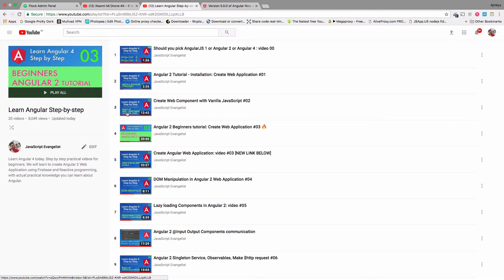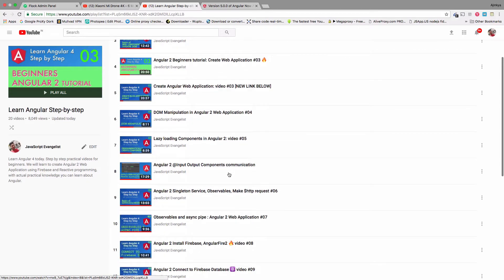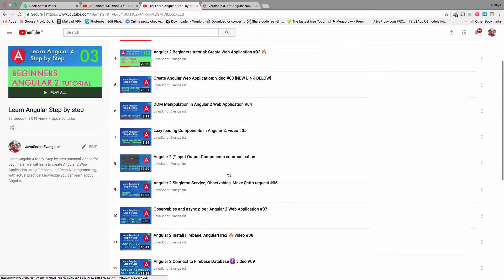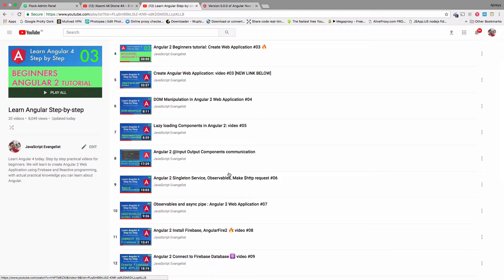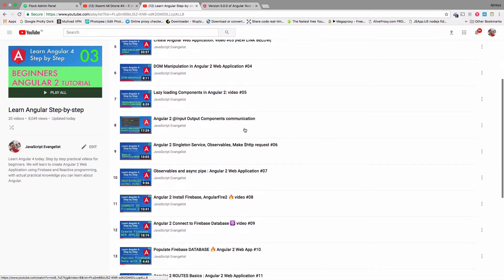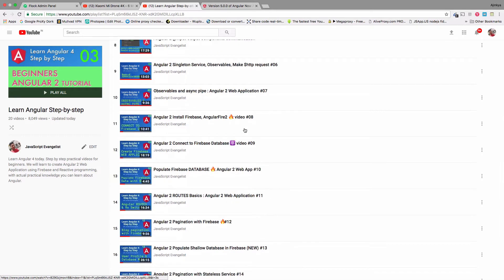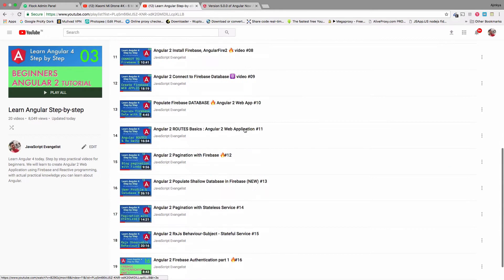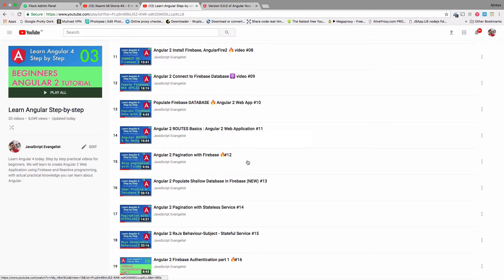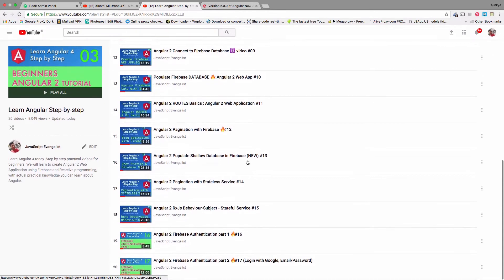For starters, definitely do not choose Angular 1. Since the release of Angular 2, the Angular framework has been completely rewritten. Moving from Angular 1 to 2, there's going to be a syntax change, so if you know anything about Angular 1, sadly you'll need to forget everything and start learning Angular 2 from scratch.